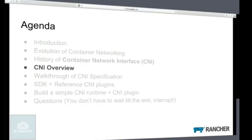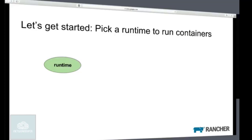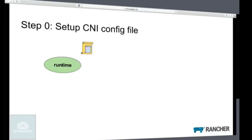Let's go through the high-level overview of CNI. What does a network plugin do — what are its responsibilities? First, it has to take care of setting up the network for the container. To do that, the plugin needs certain information. Most of the time, this information is not available in the plugin itself — it needs help from somebody else. So it talks to an IPAM plugin to figure out what IP needs to be given to the container, what are the routes, and what is the DNS configuration. All the extra information needed is provided by IPAM. So these are the main responsibilities of a CNI network plugin. To run a container, you pick a runtime — it could be Docker, it could be Rocket, or something else. The first step in using CNI is you need to set up the network configuration — you have to define what network and what kind of plugins you want to use. It's a simple JSON file.